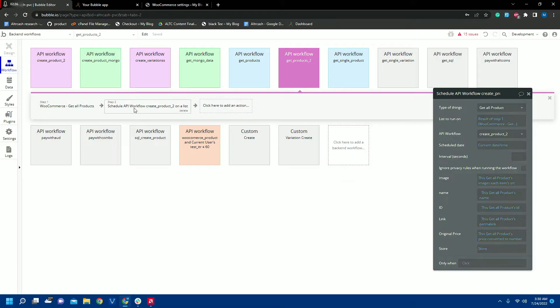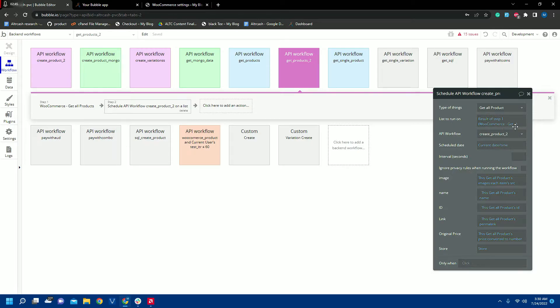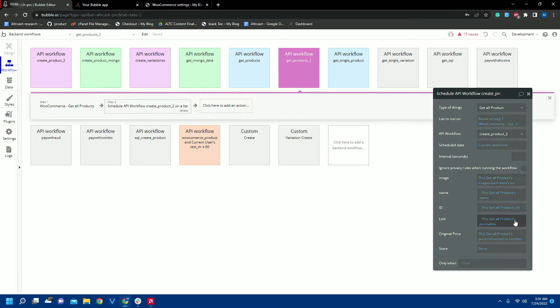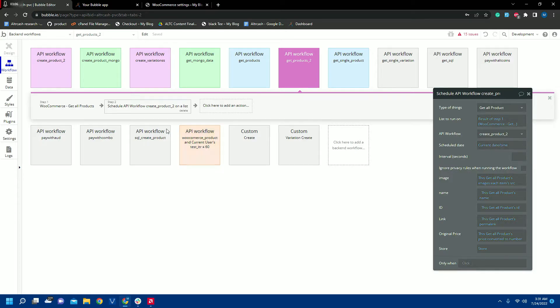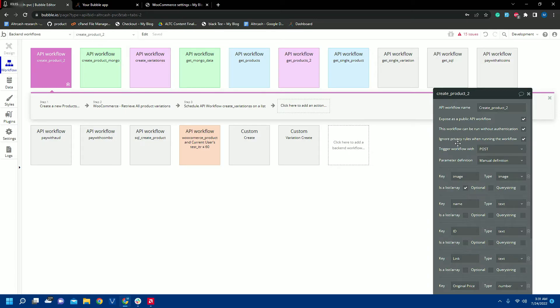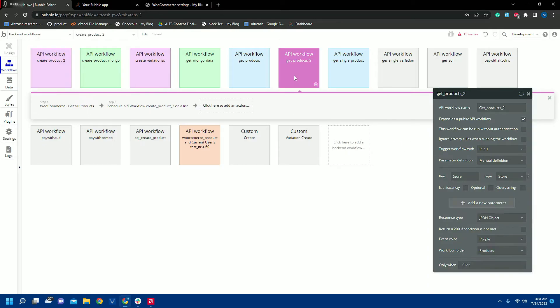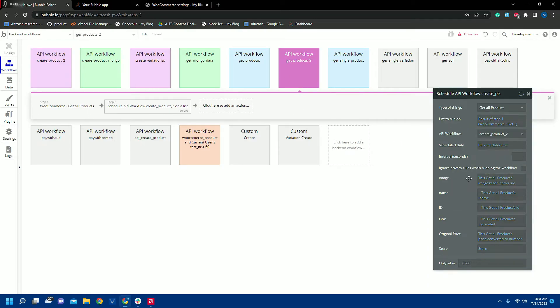So the next thing is how we will store it and create products into our database. First we have a list to run on the results of the get all products that we have received from the WooCommerce store, and we will save them by passing these values to another backend workflow. As you can see it is passing the workflows to the create product 2 on a list. Here you can see all the values that are passed by get products.